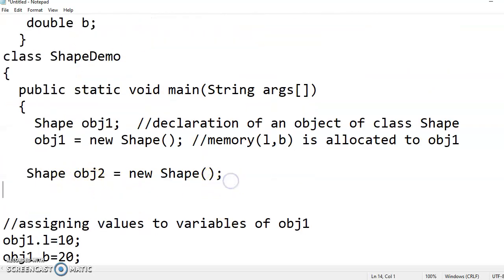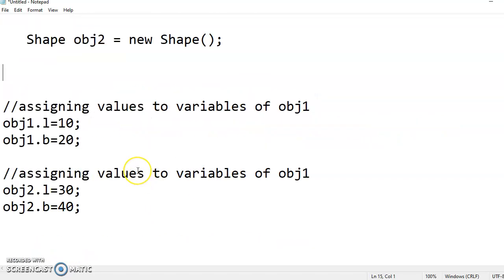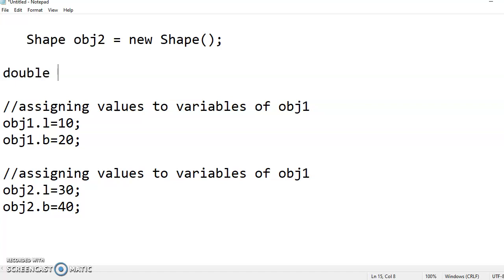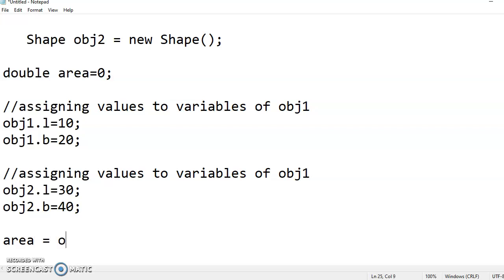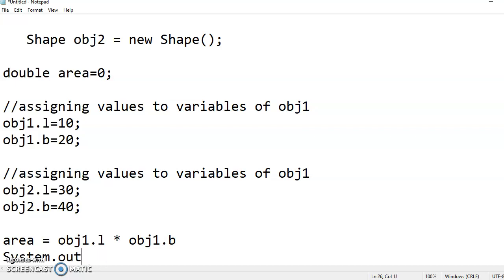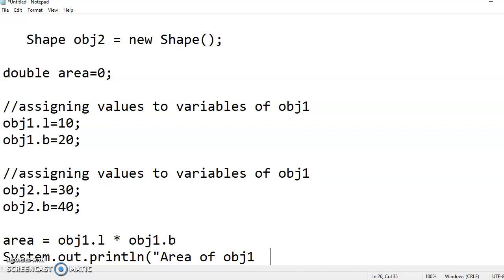So now let me declare a variable, as both are of type double, let me declare of type double area. Is equal to 0, simply I have initialized it. Now you see I am calculating area is equal to object 1.l into object 1.b. Now System.out.println area of object 1 is what? Area.